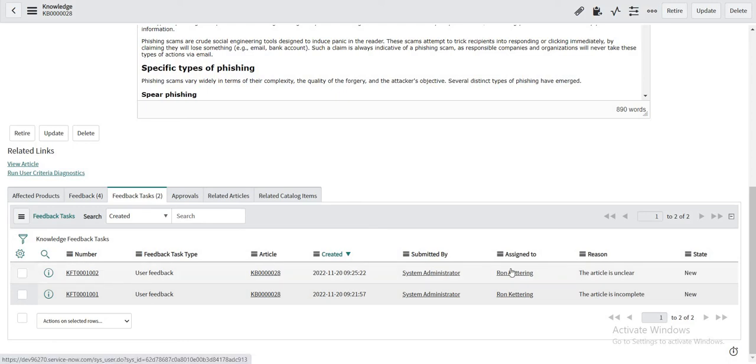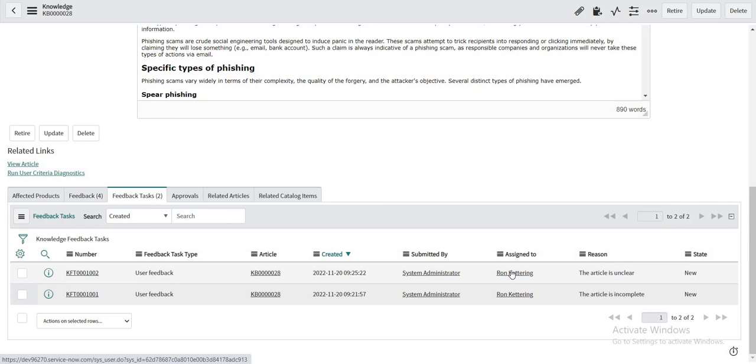So this is how the second property helps us to make sure that a task is created in the author's queue so that the author's queue is not populated with unnecessary tasks which the author does not even want to take a look at. So the second property is just making sure that if you are entering a proper reason with details then only a feedback task will be created, otherwise no.